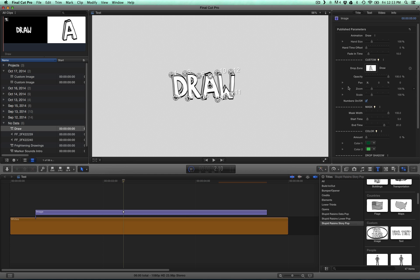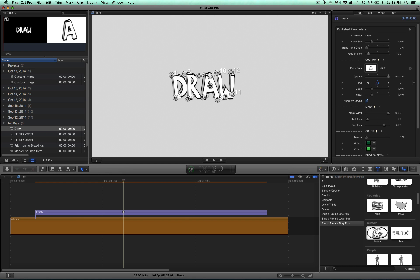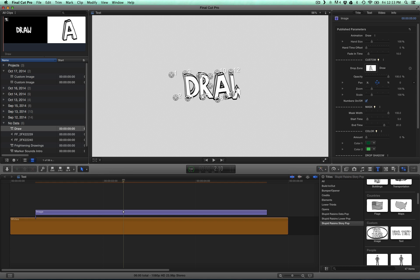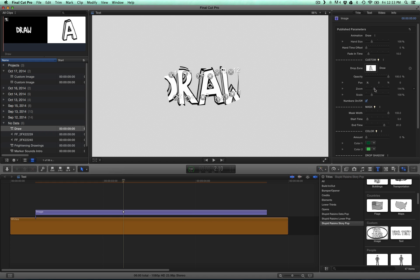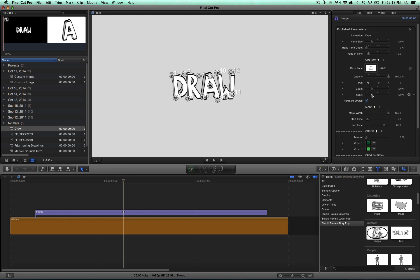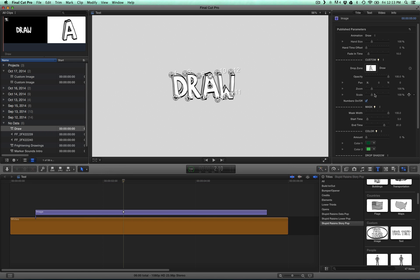Now there's a couple things over here you should know about. You can move the compound clip around within your drop zone. You can also zoom into it.